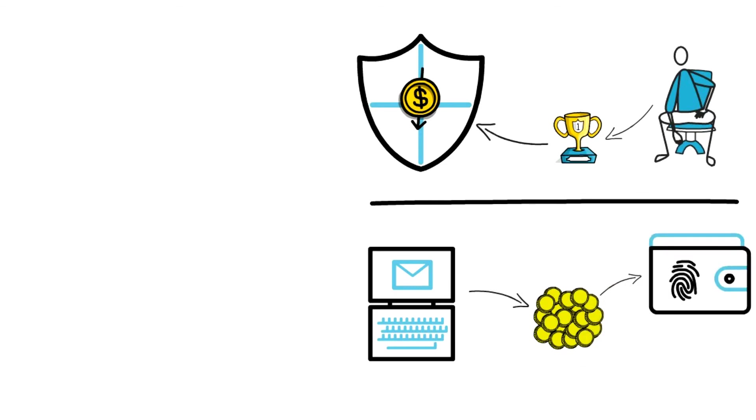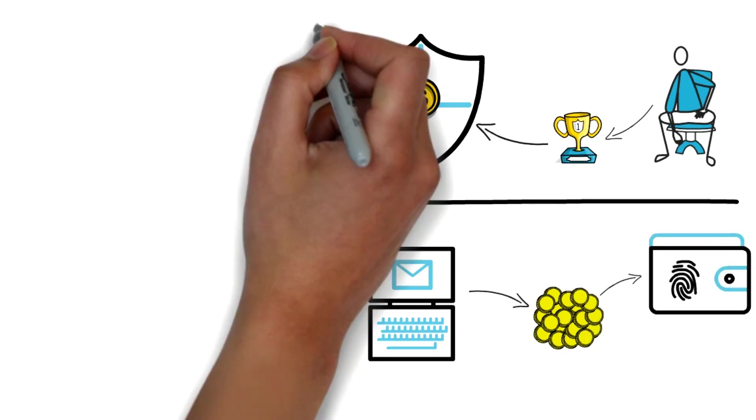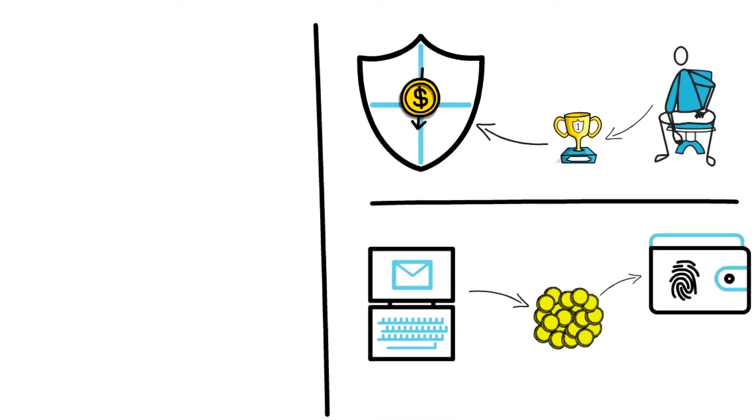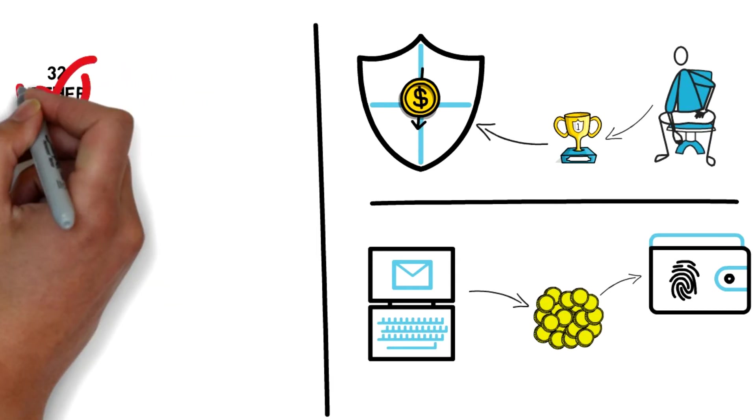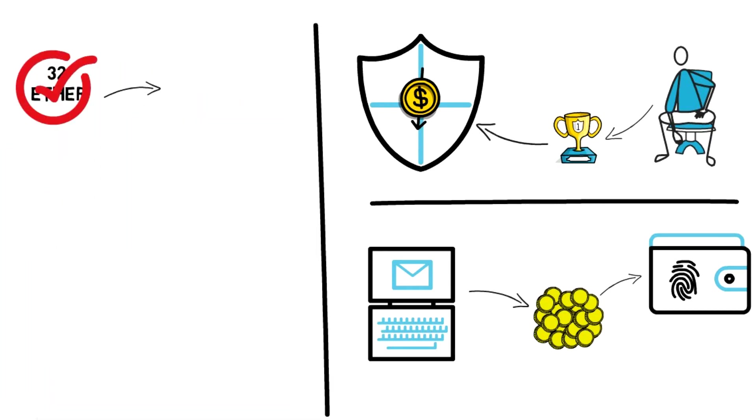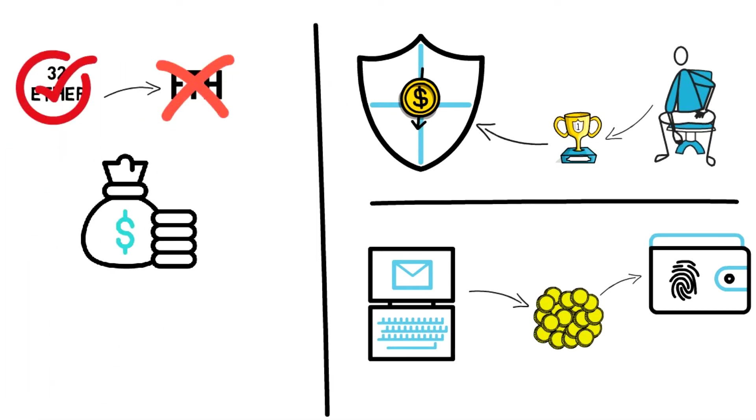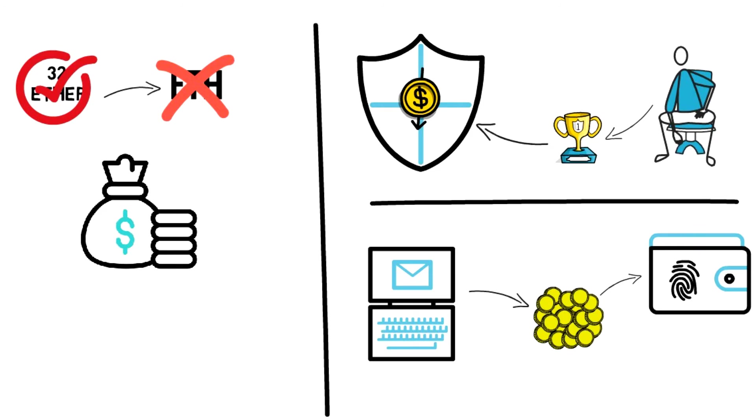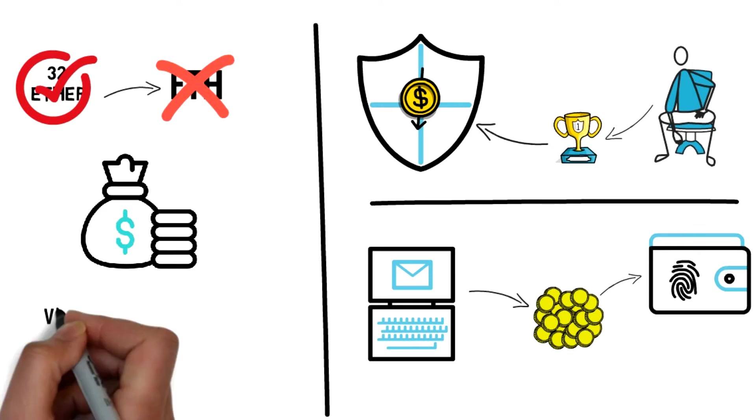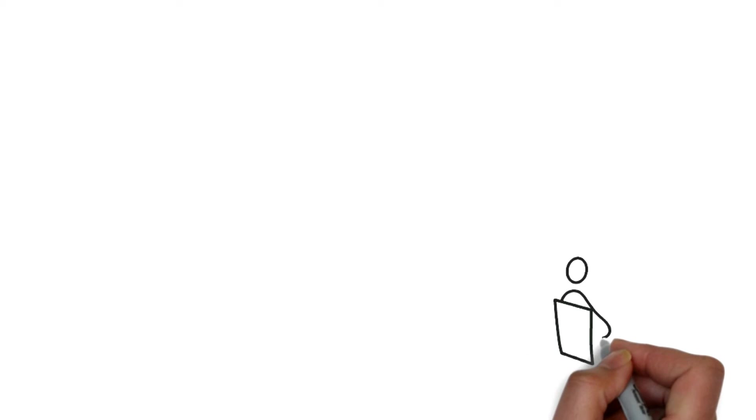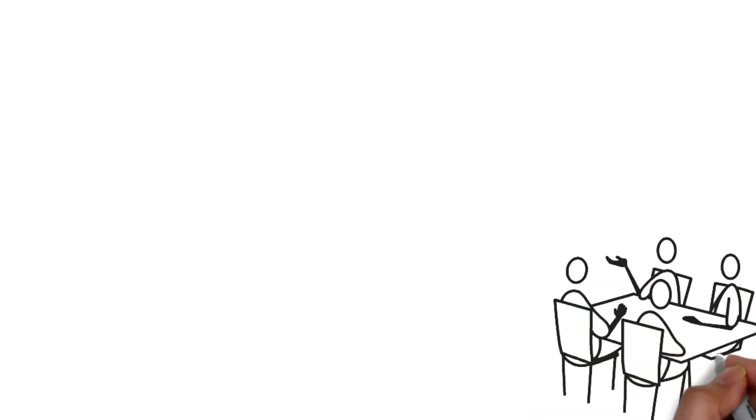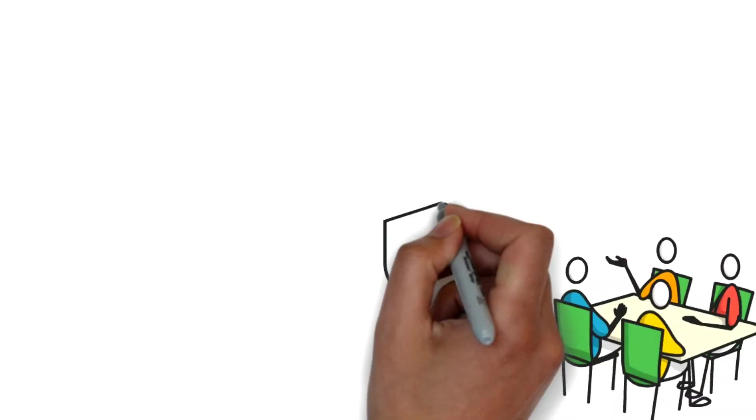In the case of Ethereum, we have to put up 32 ether to become a validator. But if we don't have that amount of ETH, we can join staking services where participants serve as validators jointly. Visit the URL in the description to know more about these services.